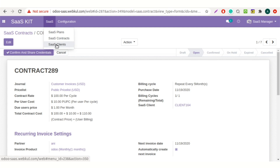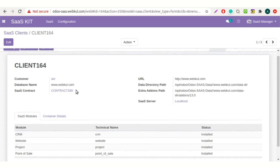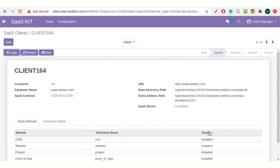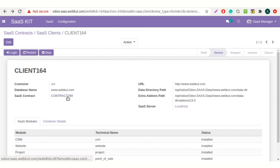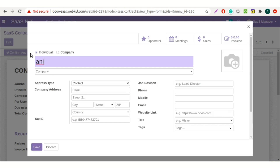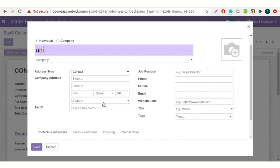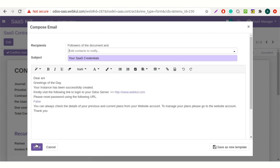Now let's check SaaS clients. Here you can see the created client. You can also check the details of the client from here. Here is the contract we have created — click on it. From here, we can confirm and share credentials with the client. The client will receive the credentials on mail. This is the mail template the client will receive.